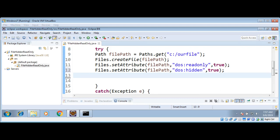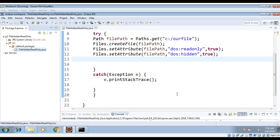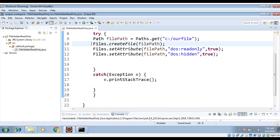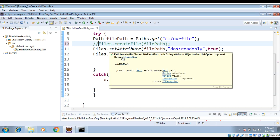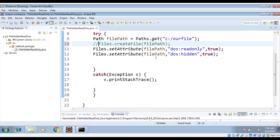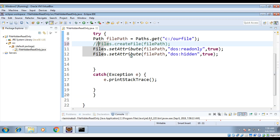Now this file will become hidden after I run this program. Save it and run it. Just make sure — if you are trying this step by step — you need to comment out the file creation line, because we already created that file on the first run or it will throw an error. I'm commenting that out for now and running the program to make this file hidden.